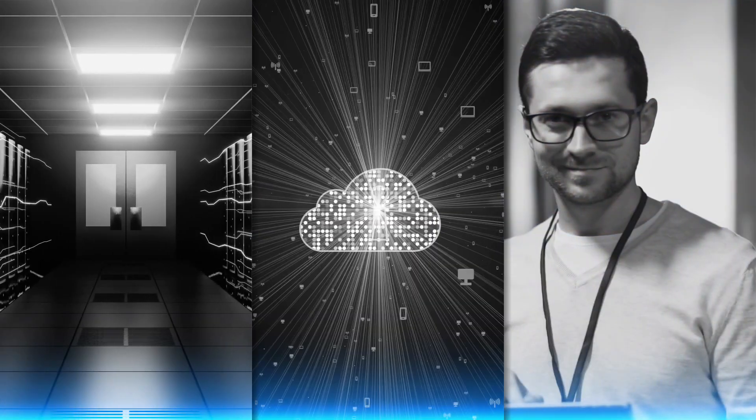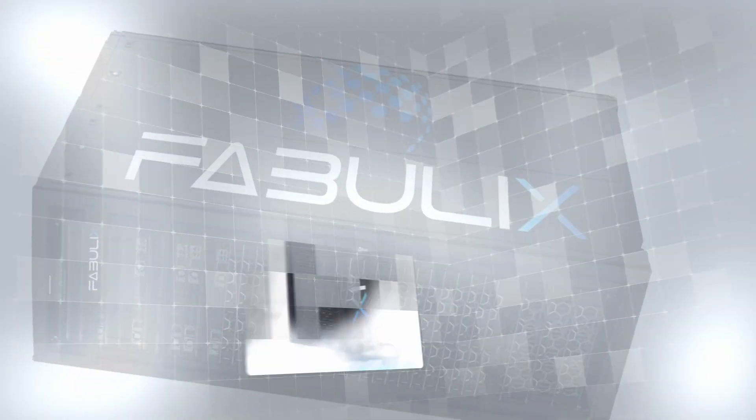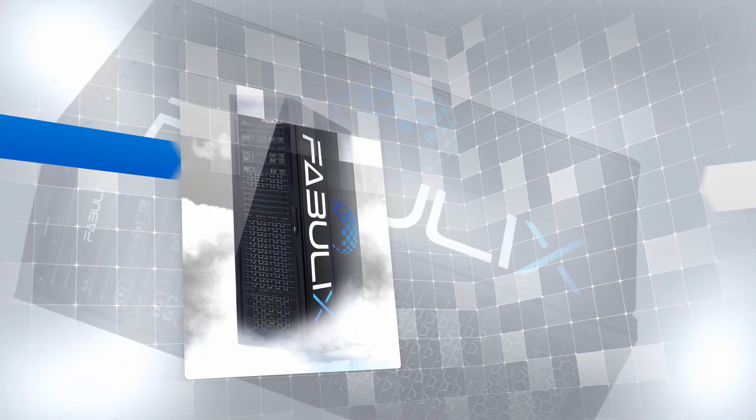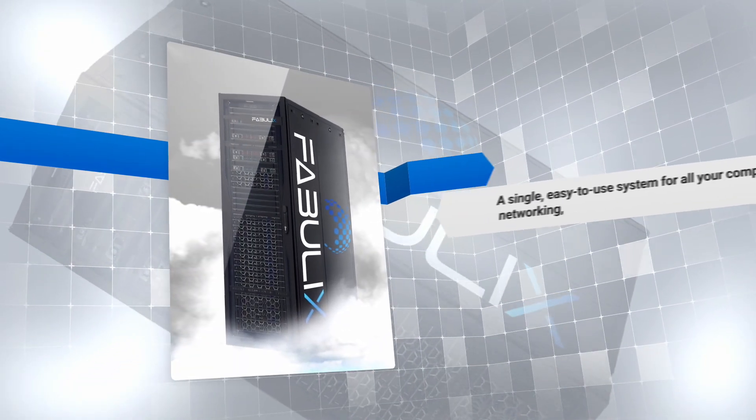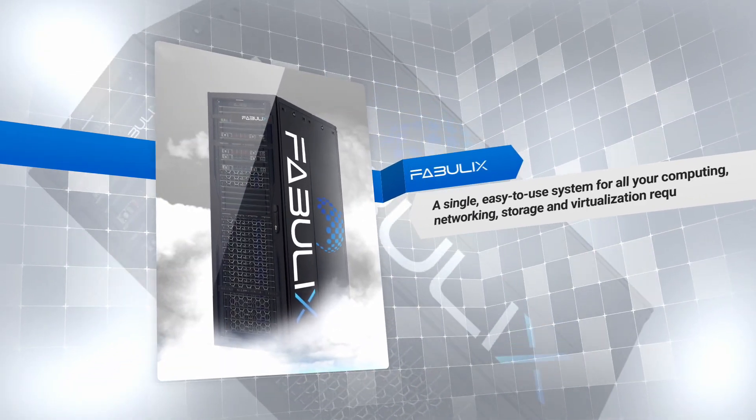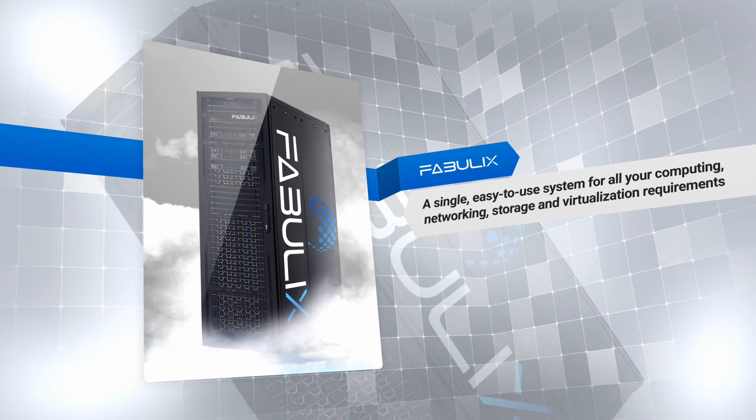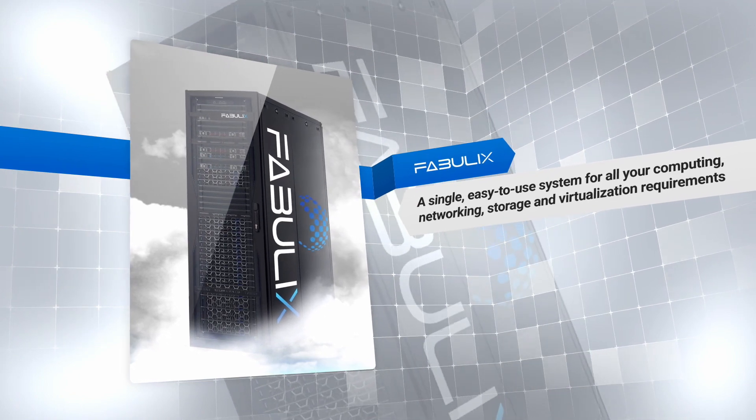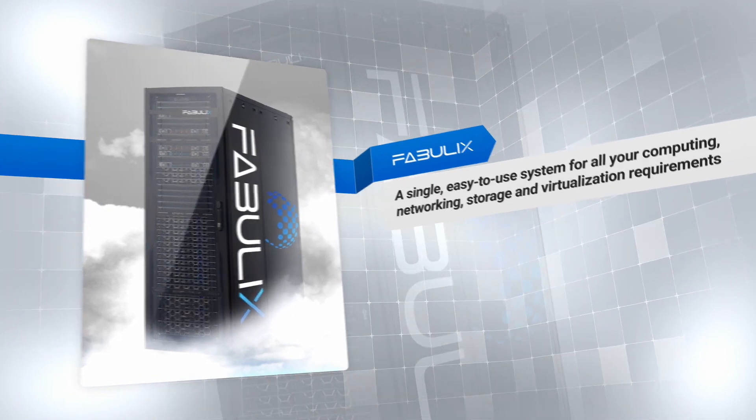Fabulix is a single, easy-to-use system which combines software and hardware, enabling a private cloud on-premise or integrating on-prem services to cloud services.